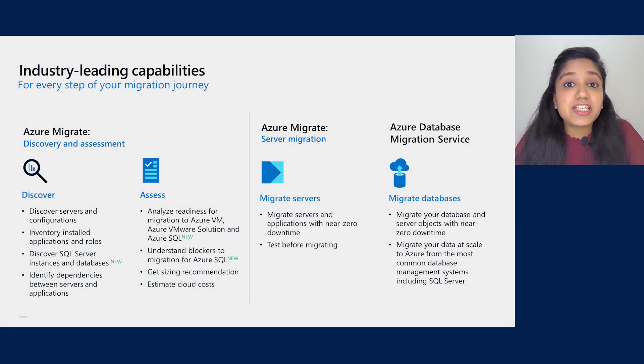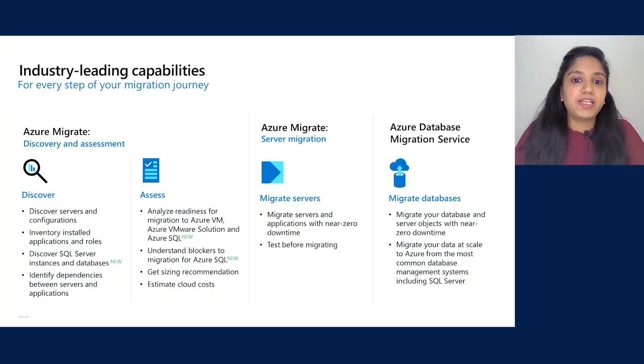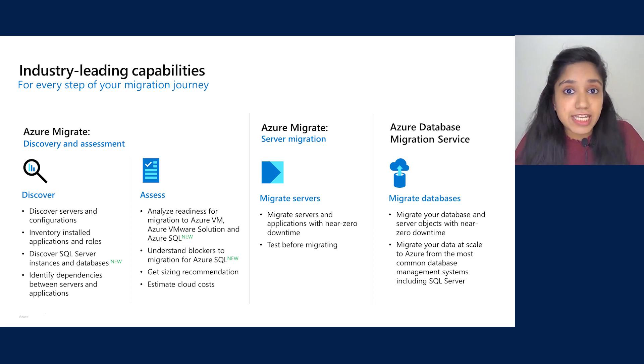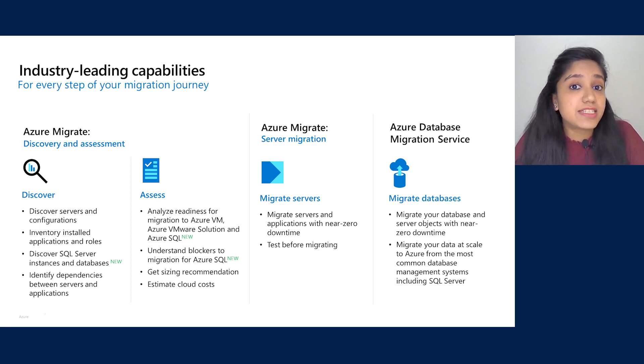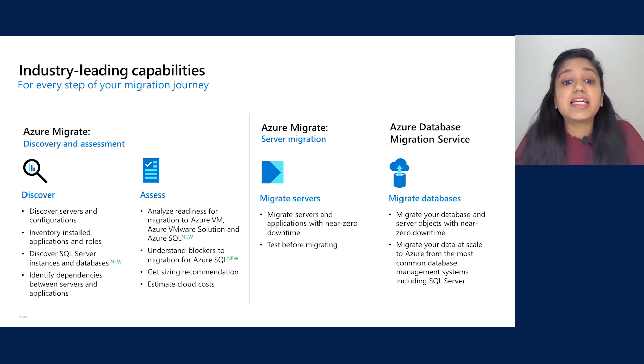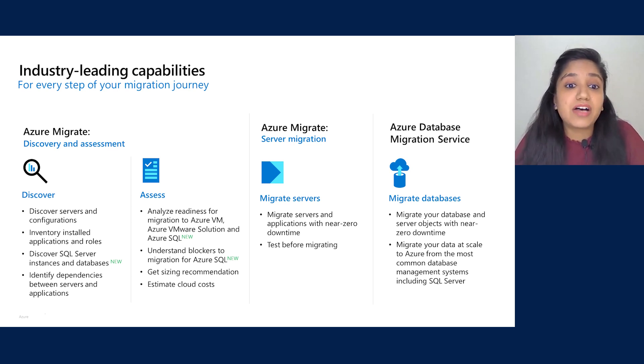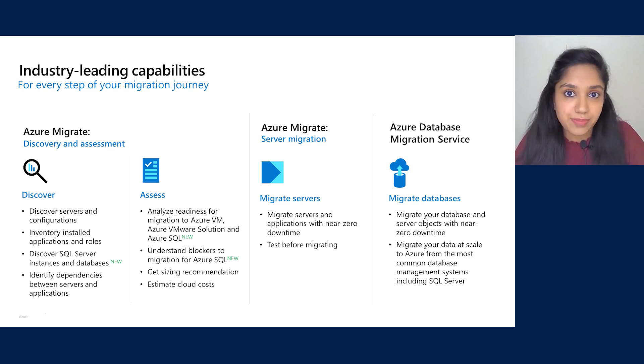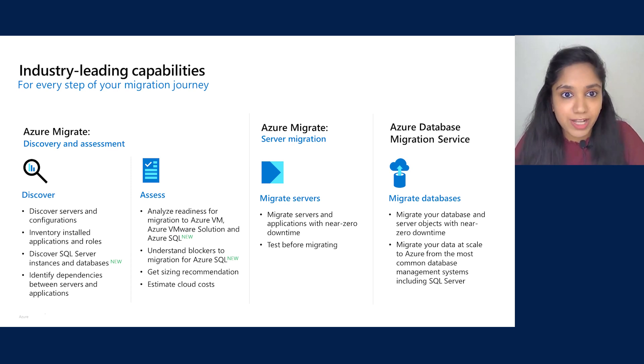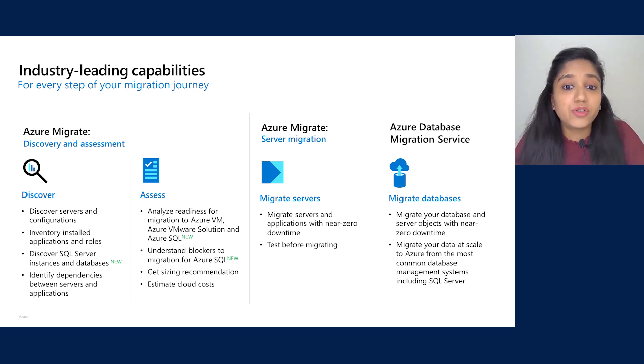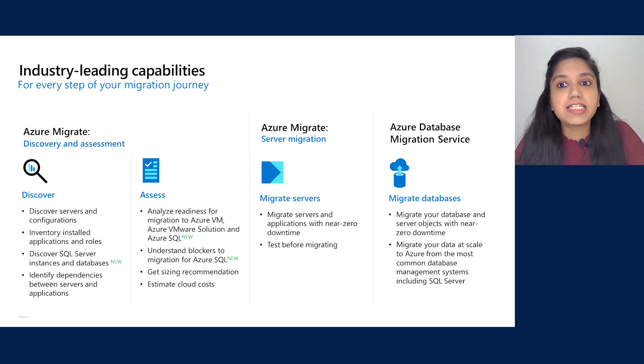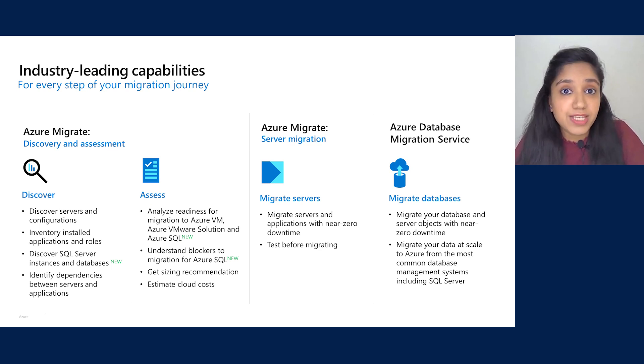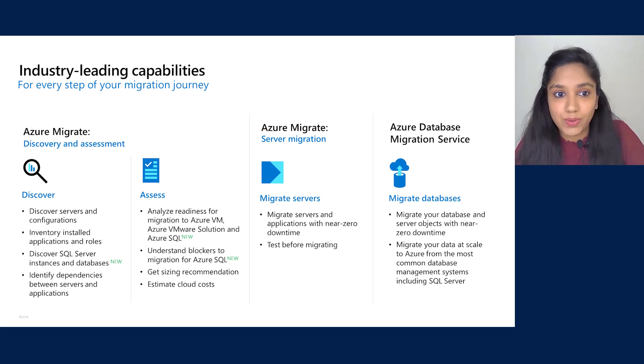Azure Migrate provides industry-leading capabilities for every step of your migration journey. With the discovery and assessment tool, you can discover servers at scale, understand the installed applications and roles on these servers, and now you can also discover SQL Server instances and databases. You can identify dependencies between these servers as well. Once your discovery is done, you can leverage the assessment feature and understand the readiness for migration to Azure Virtual Machine, Azure VMware Solution, and Azure SQL as well.